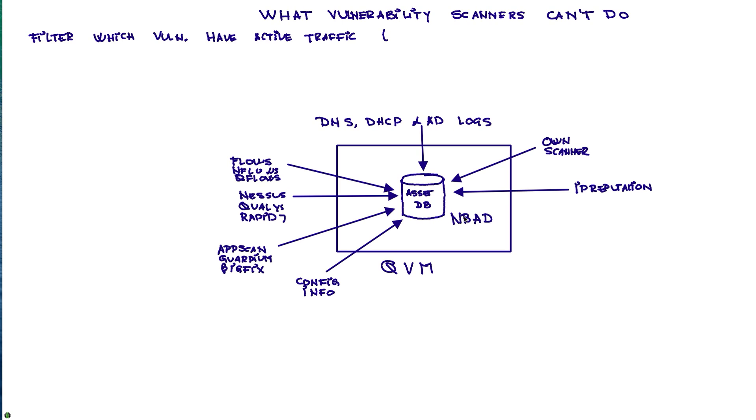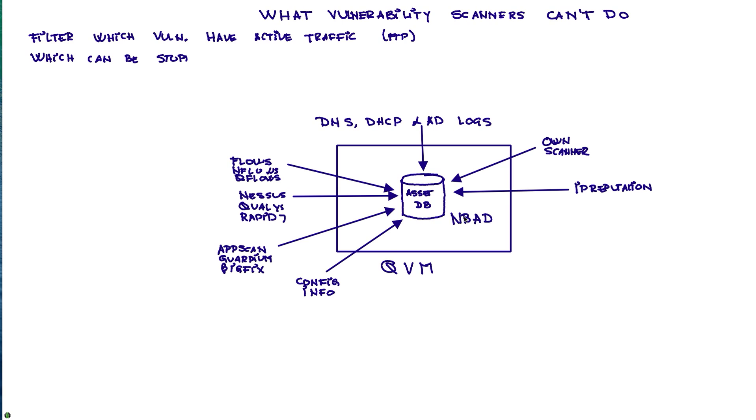For example, if we see an FTP vulnerability, but we have not seen FTP traffic going to that particular IP, we should fix it, no doubt about it. But let's see if we have vulnerabilities on things that are active and those have a higher priority. Then we can even filter those down a little bit more and see which can actually be stopped by my IPS.